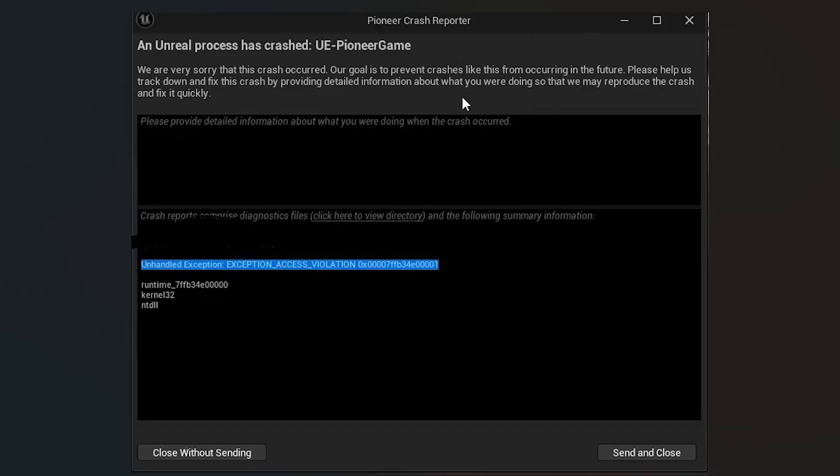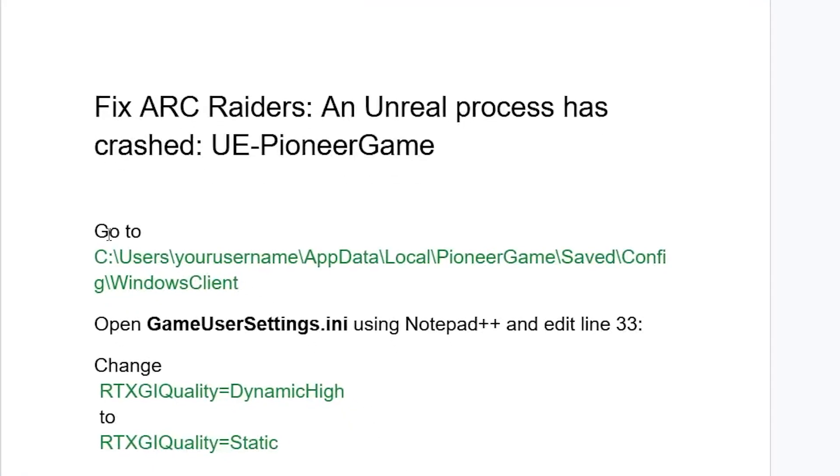If you're trying to launch your ARC Raiders game, it just crashes and gives you this crash report which says an Unreal process has crashed, UE Pioneer Game. This tutorial will guide you on how to resolve this issue. Ensure that you follow the instructions very carefully.